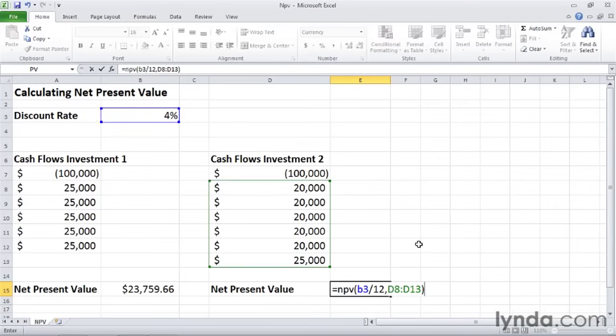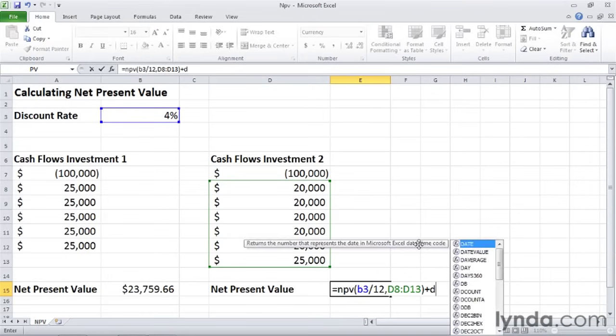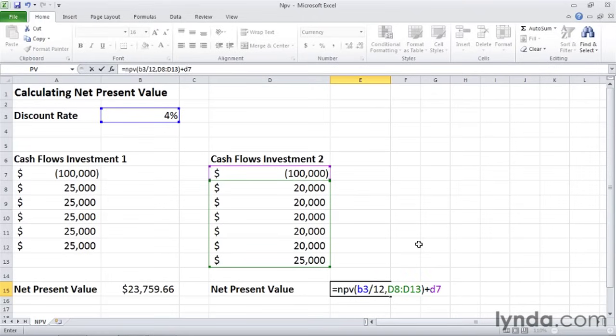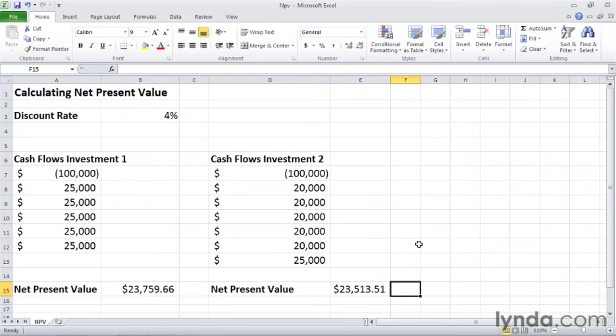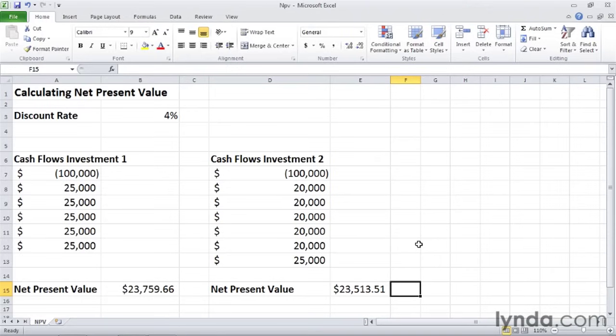Type a right parentheses, then a plus sign, and D7 for the $100,000 buy-in. So everything looks good in the formula. Press the tab key. And I see that the net present value of this investment is $23,513.51. So it's close. But the net present value of investment one is higher. So that's the one that makes more economic sense.